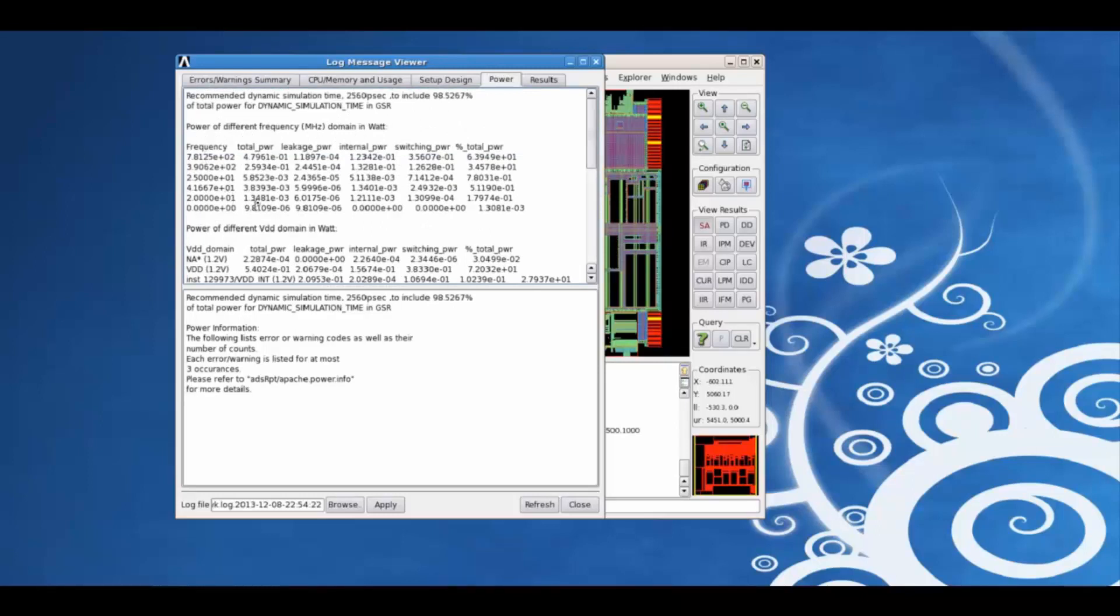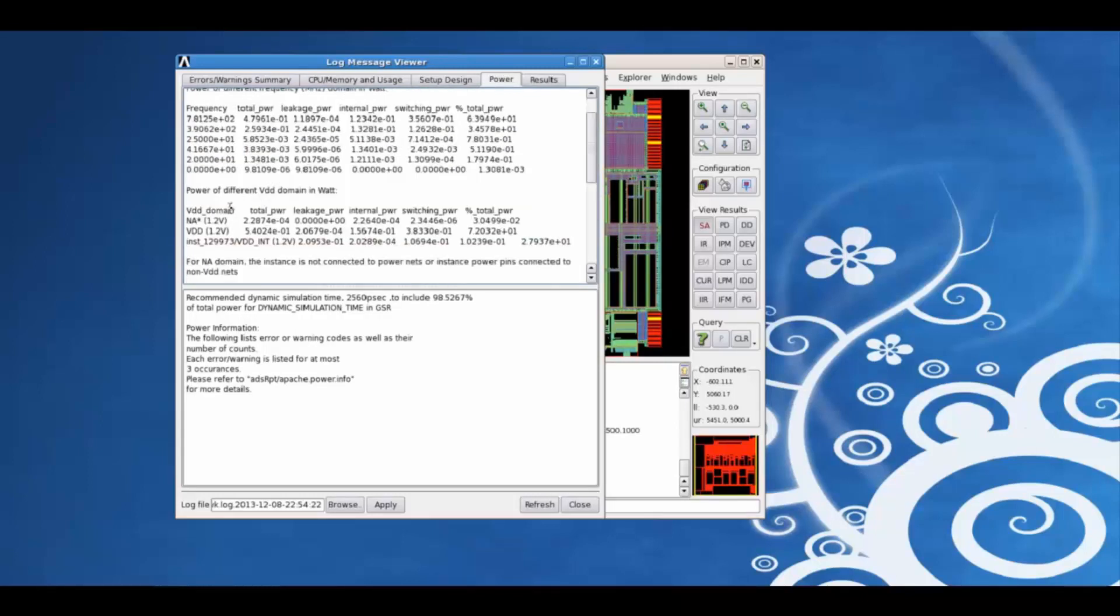For example, based on each frequency domain or voltage domain, what is the total power contribution, the different power components associated.